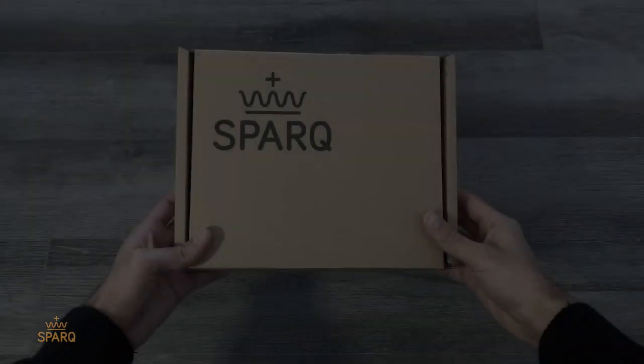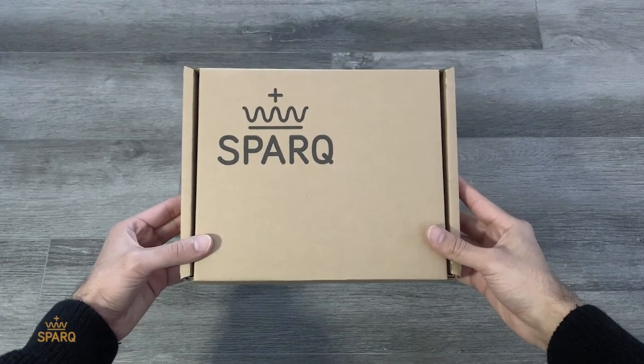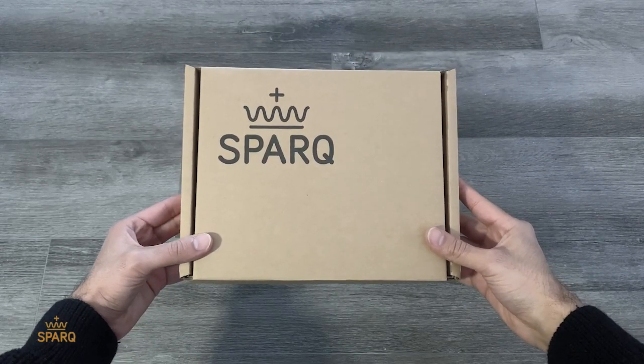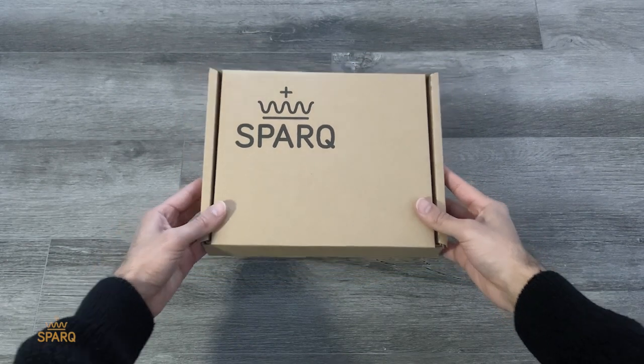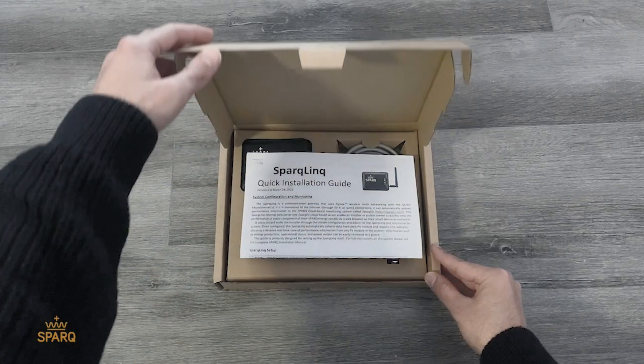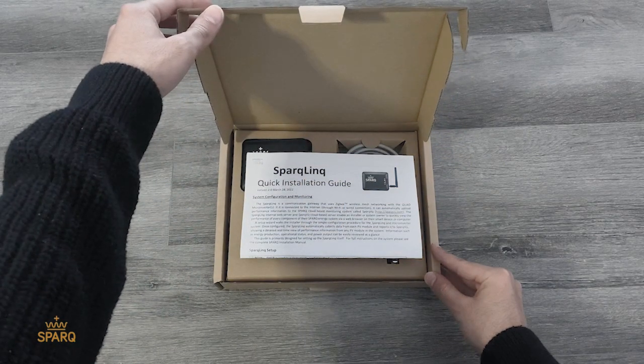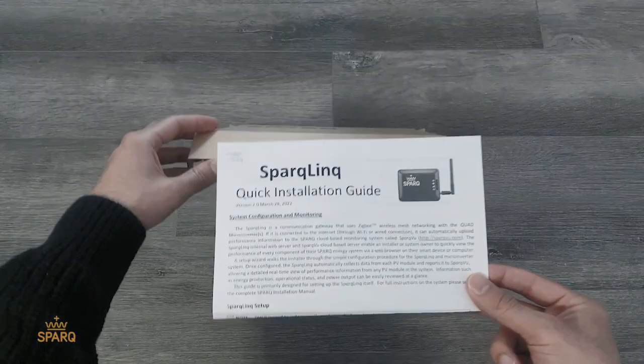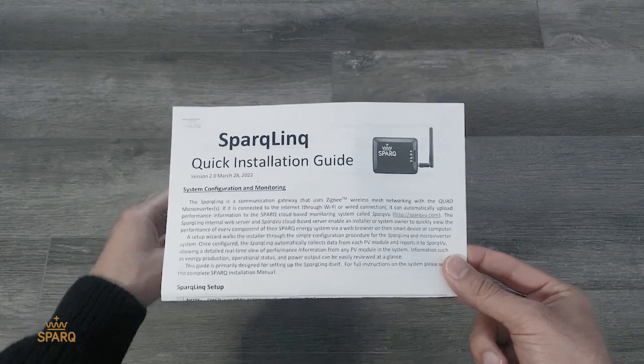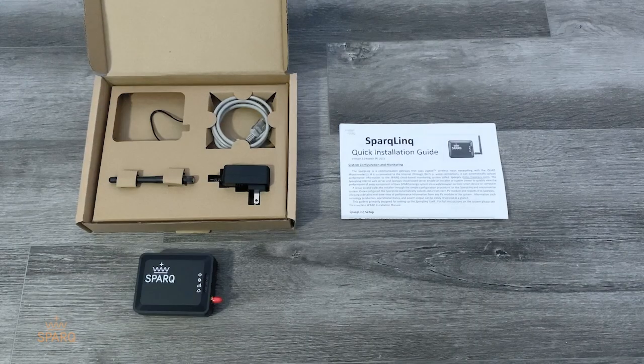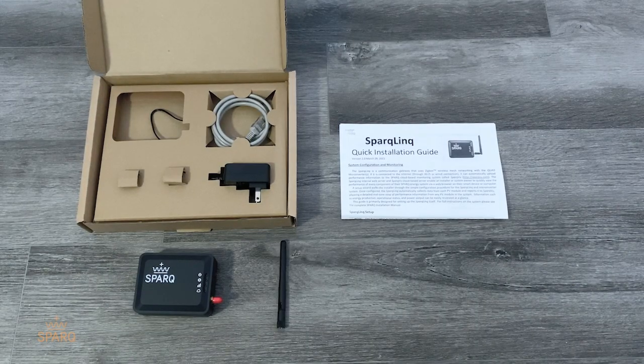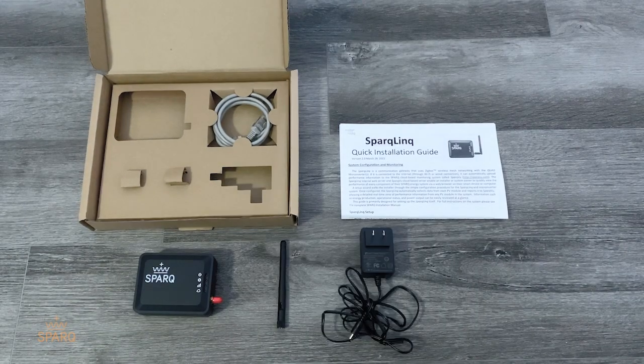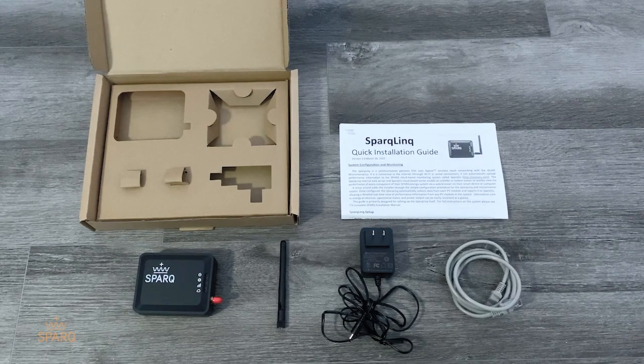With the Q2000 micro inverters, you should have received a SparkLink installation kit. Inside this installation kit, you will find one SparkLink installation guide, one SparkLink, one antenna, one power adapter, and one ethernet cable.